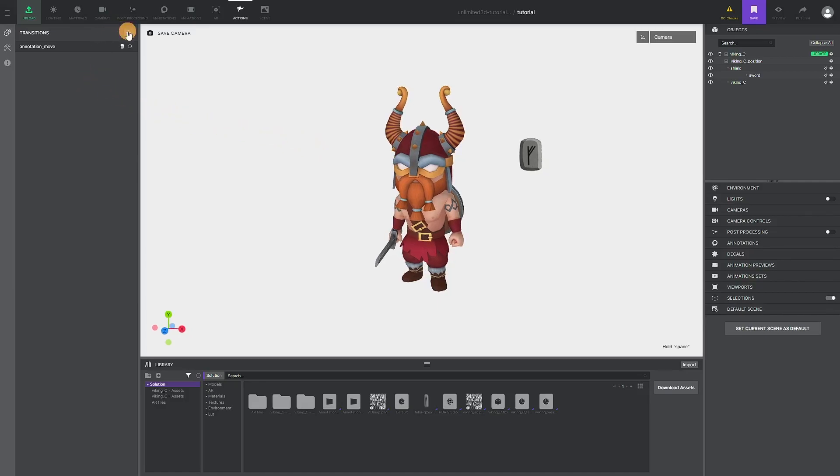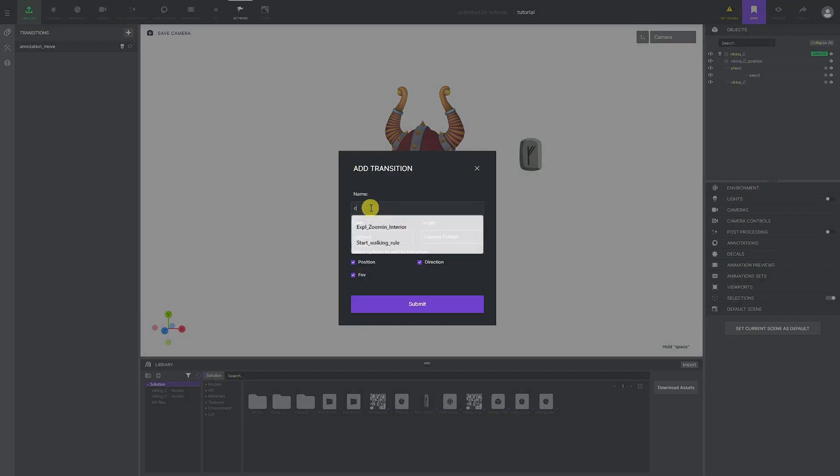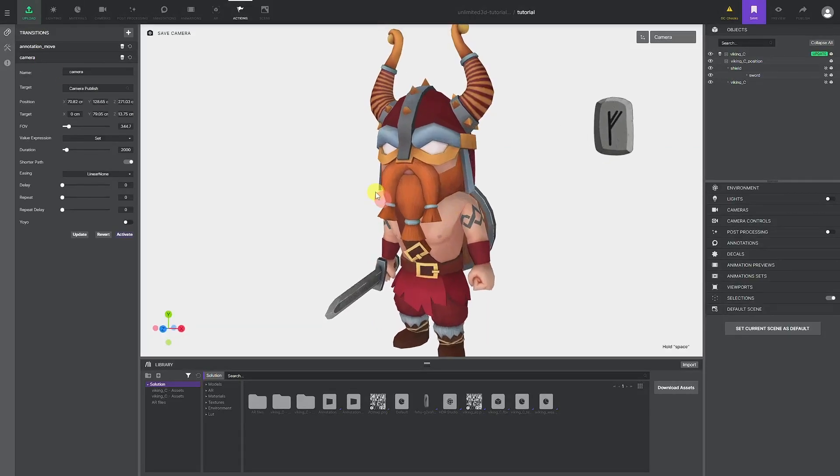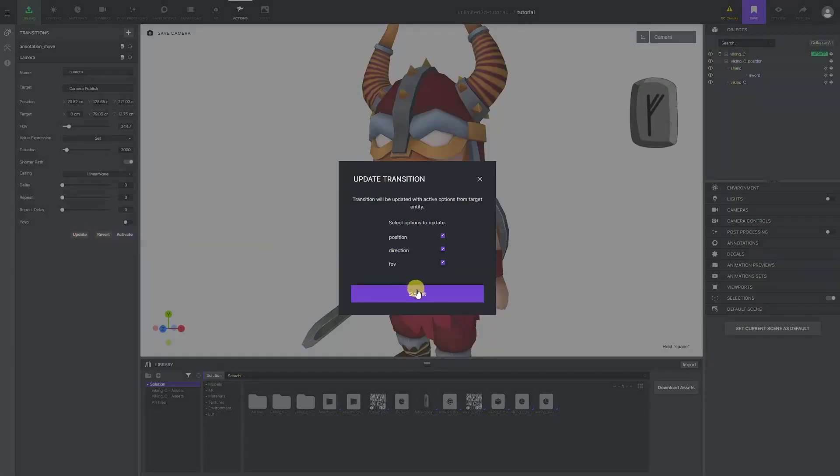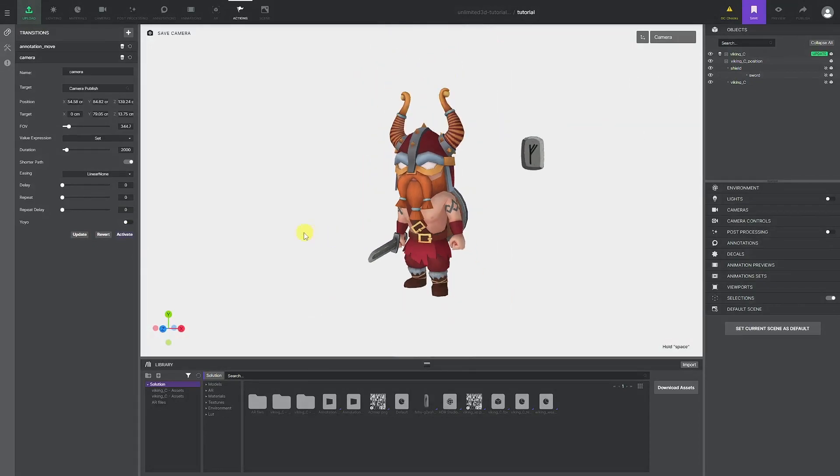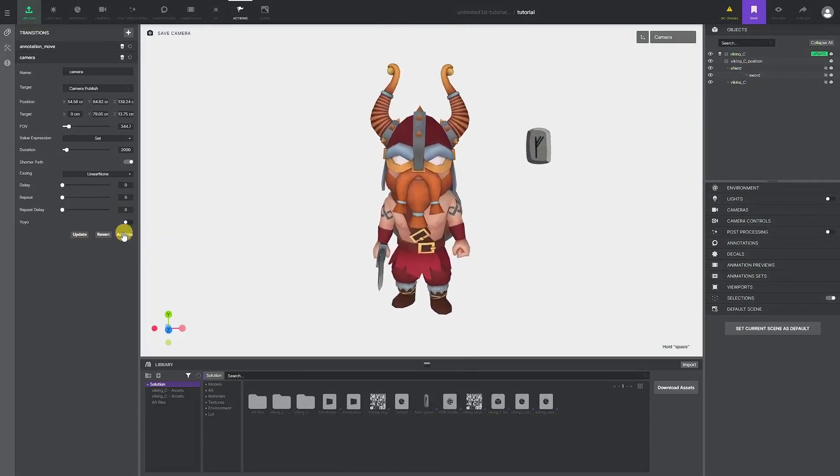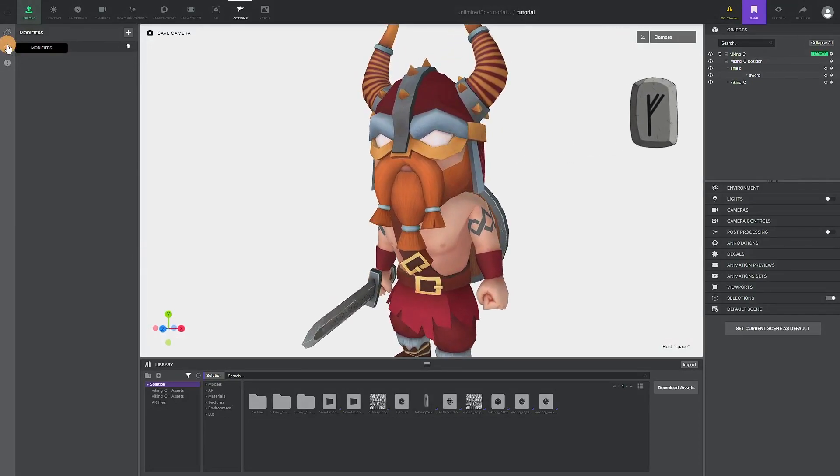In the transitions tab we will create a new transition with our camera selected. After that, we can determine the new position to which the camera will move, and we can preview that by clicking on activate.